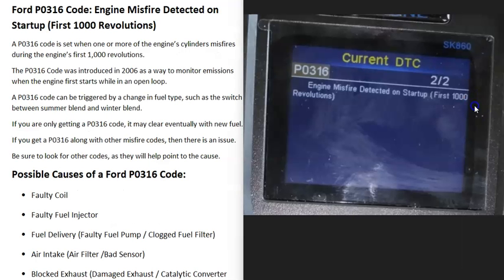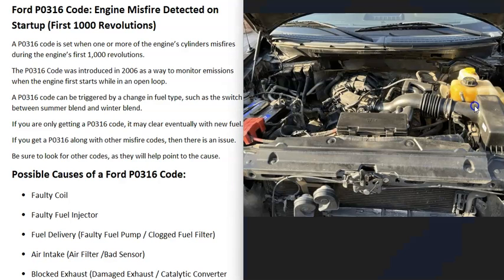Today I'm talking about a Ford with the P0316 code — what it is and how you go about fixing it. A Ford P0316 code is an engine misfire detected on startup within the first 1000 revolutions. Basically, the computer is detecting that one or more cylinders isn't working correctly, that it's not firing the way it should.